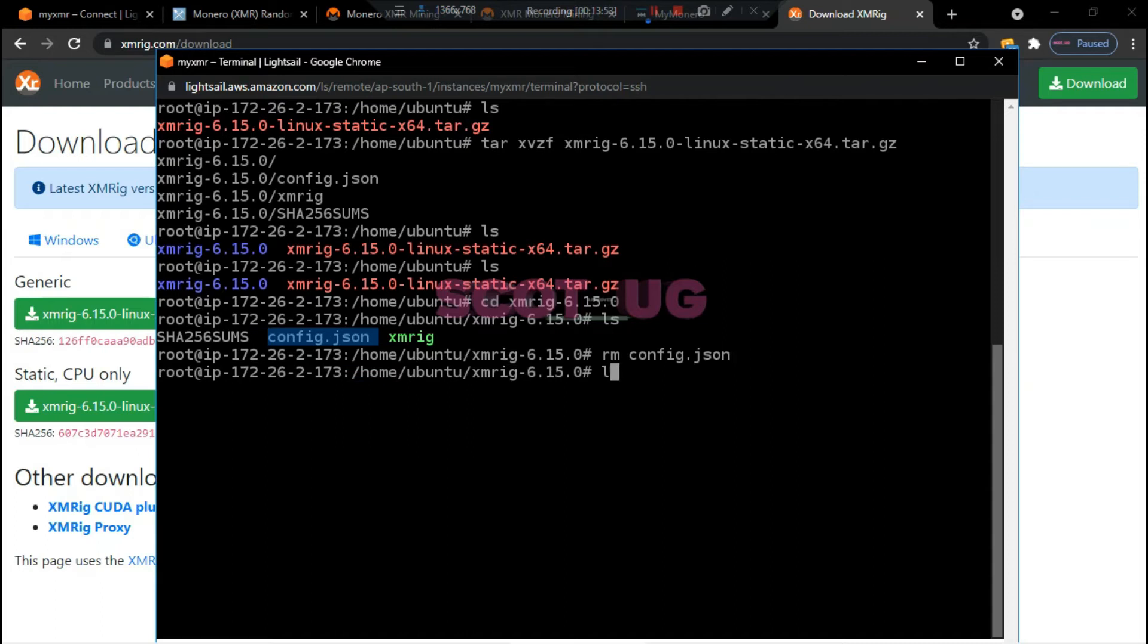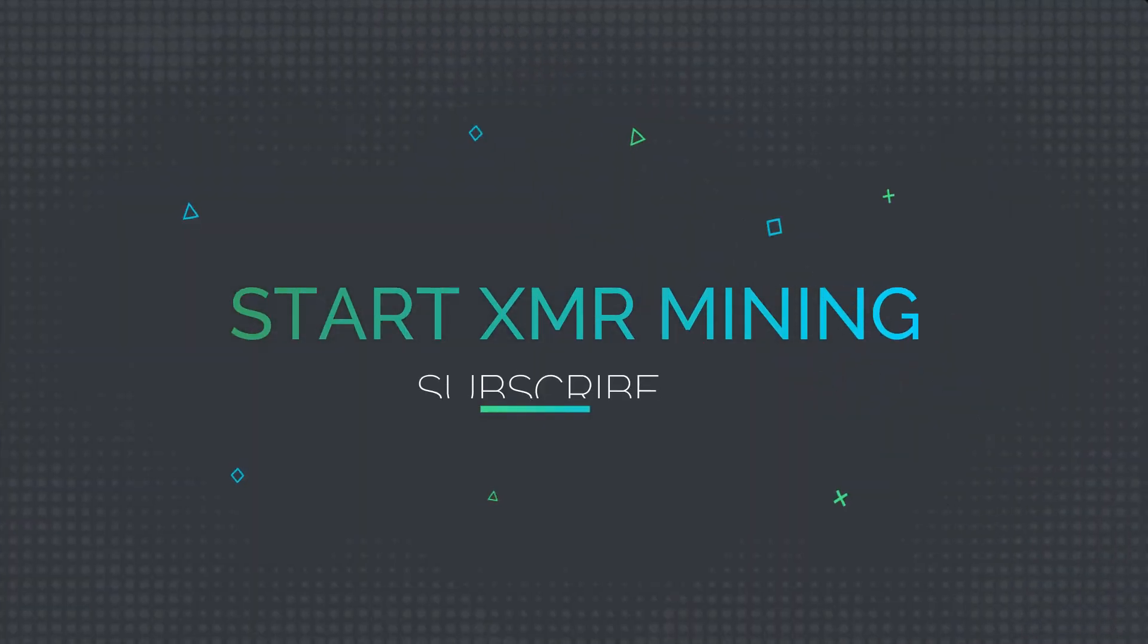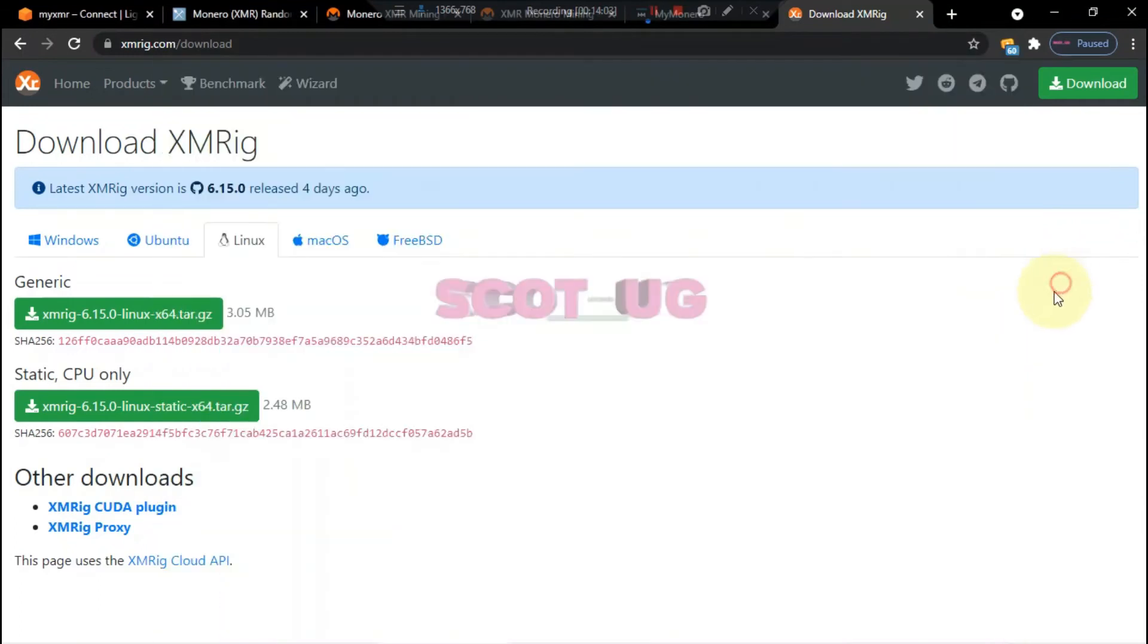We've removed that one, we don't need it. Then we have our XMRig and our next step is to just paste a single command which will mine quick coins for us. What we need to do is to just go back to our XMRig and we click wizard.